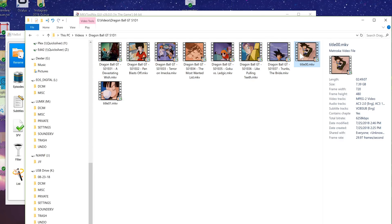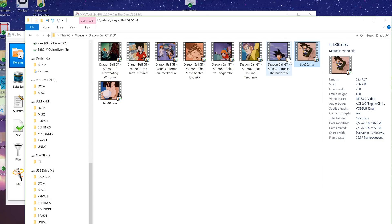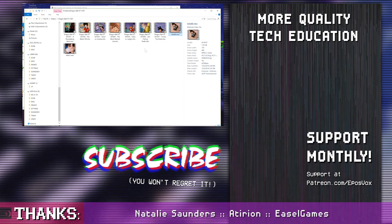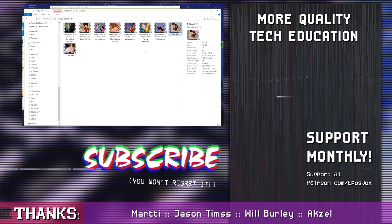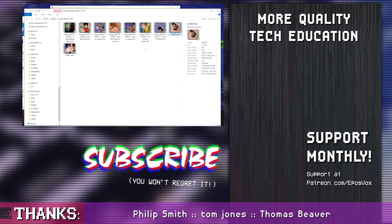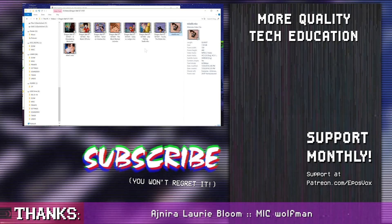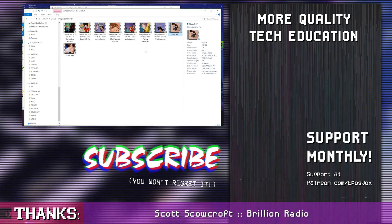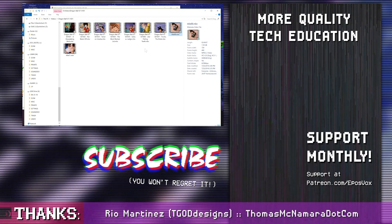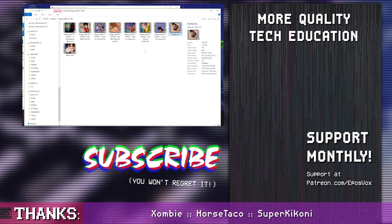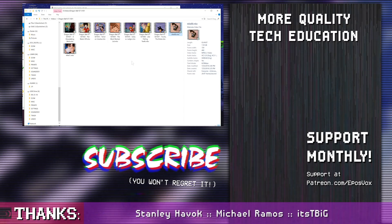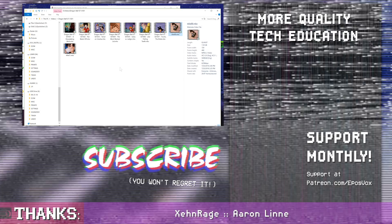Hope this video was helpful for you if it was hit the like button subscribe for more awesome tech education. Go check out my Plex affiliate links in the description down below where you can get Plex for yourself either for free or buy a Plex pass or give a Plex pass to a friend or family member links of to that will be in the description below. I'm ApplesPOVX as always and I'll see you in the next one.